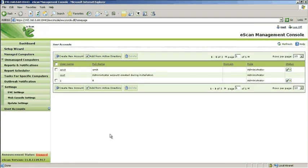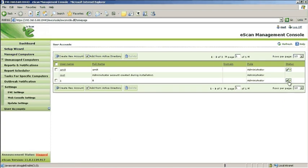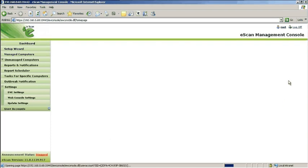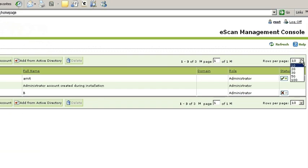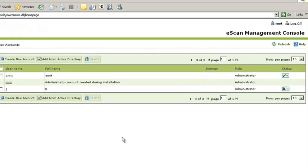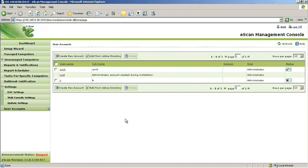To disable a particular administrator, click the Status icon. Depending on the number of administrators, the total number of rows can also be adjusted via the rows per page.